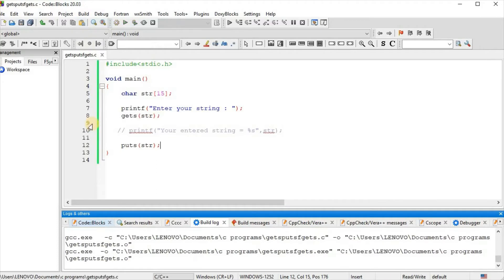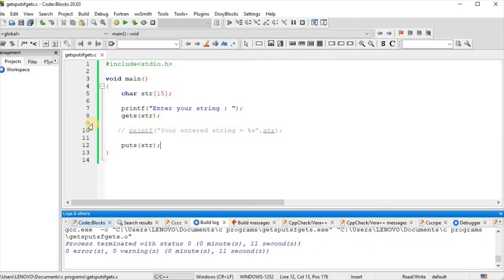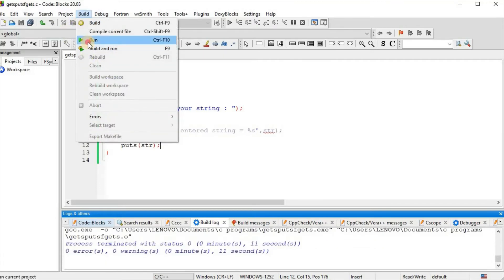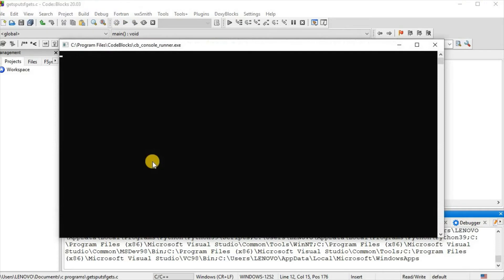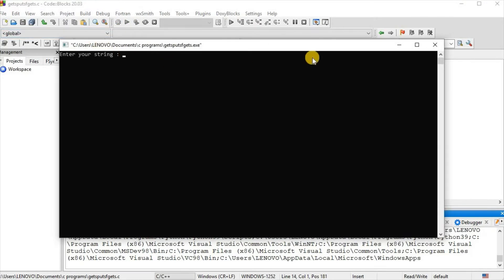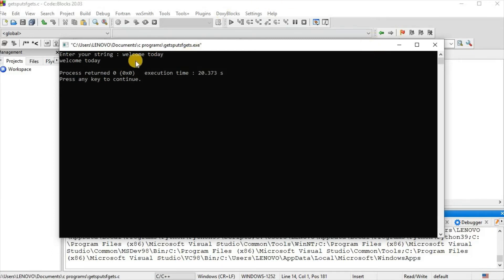We build and run the program. We enter 'welcome today' and the output shows: your entered string — and with the puts function, the string 'welcome today' is printed.